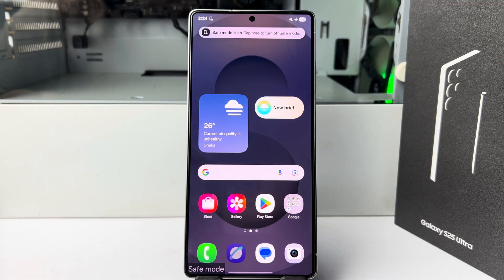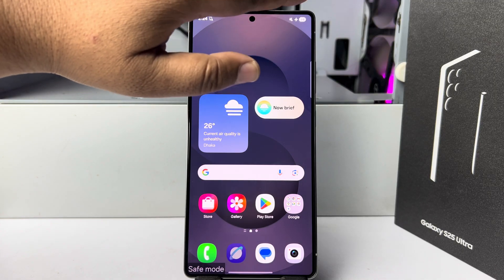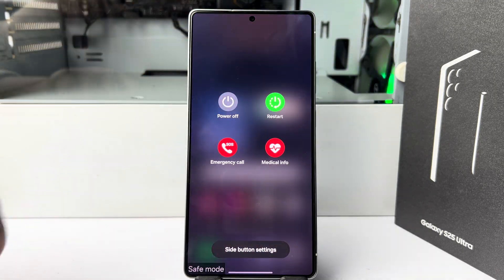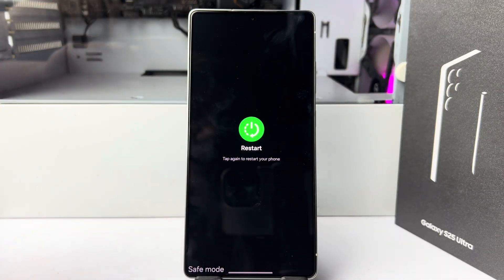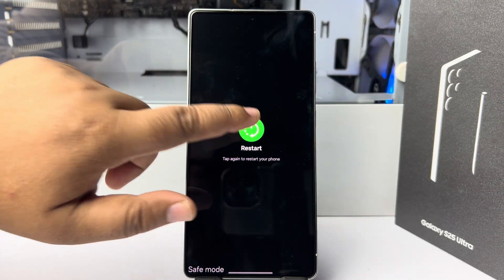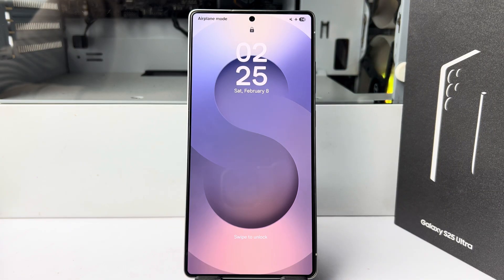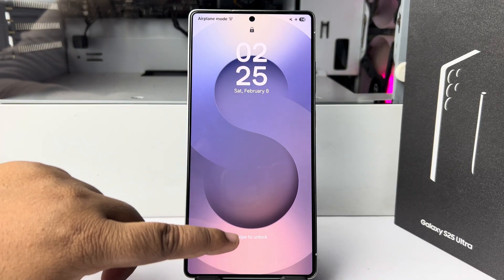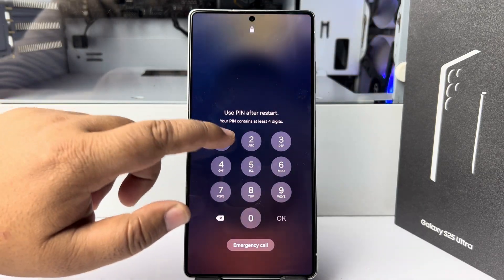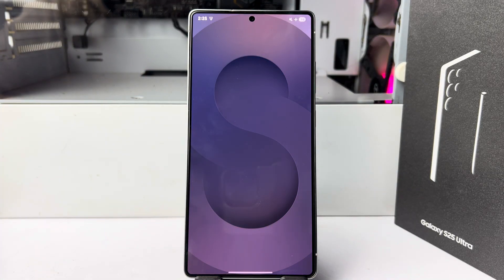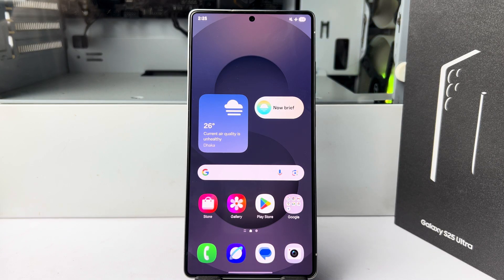To exit safe mode, tap on the power button and this time tap on Restart. Once you've successfully restarted your device, you'll see that safe mode has been automatically disabled. So that's it!